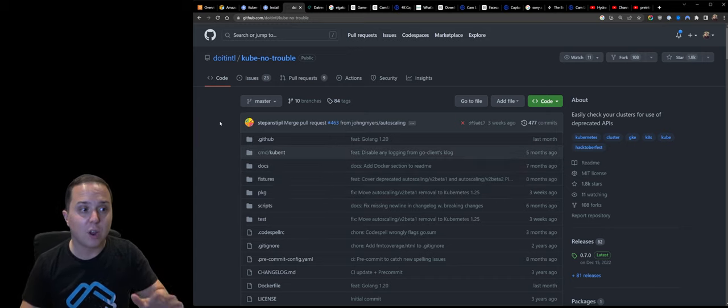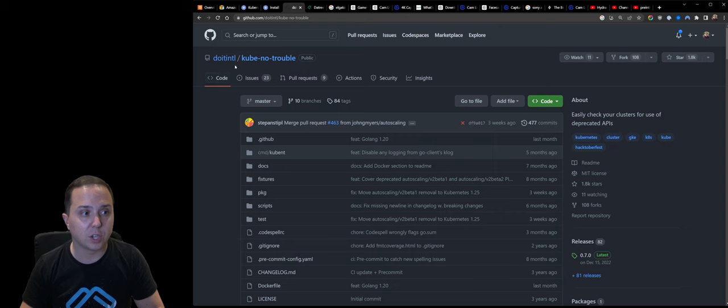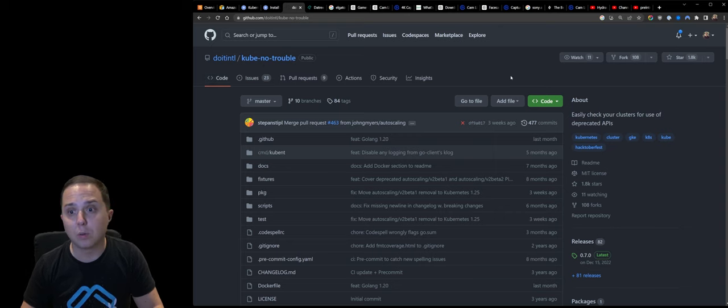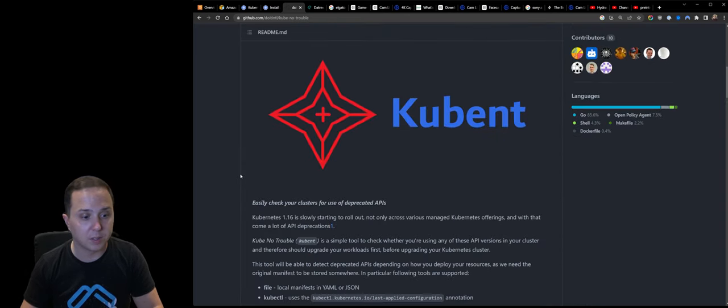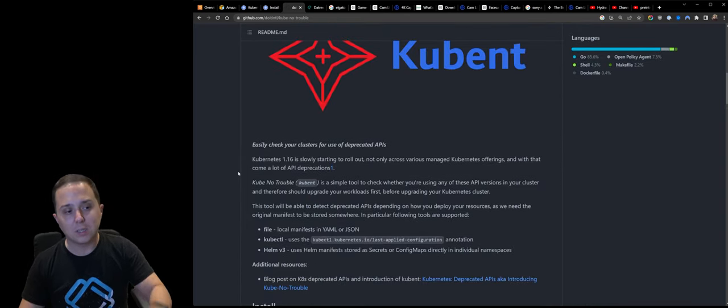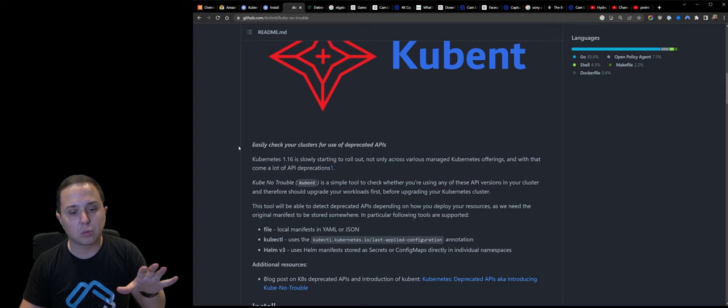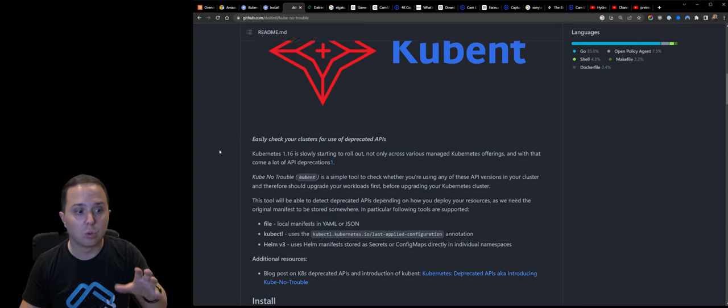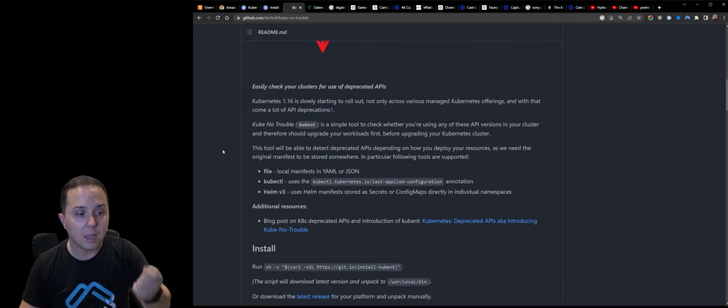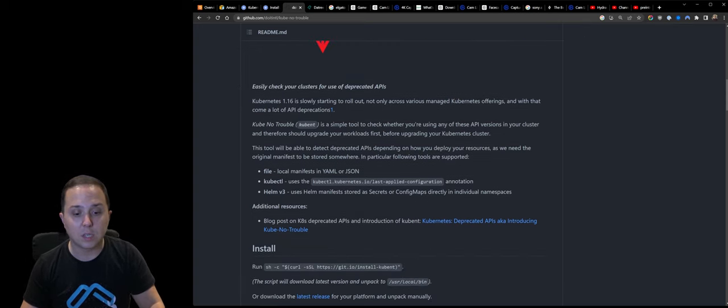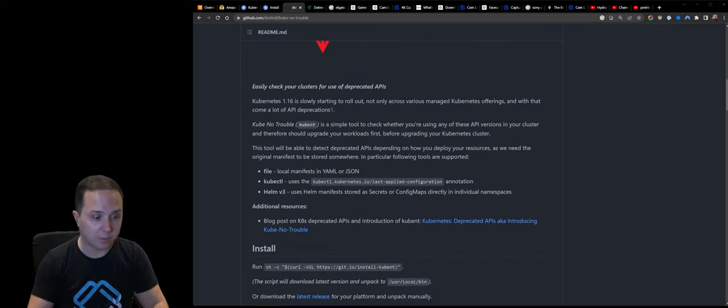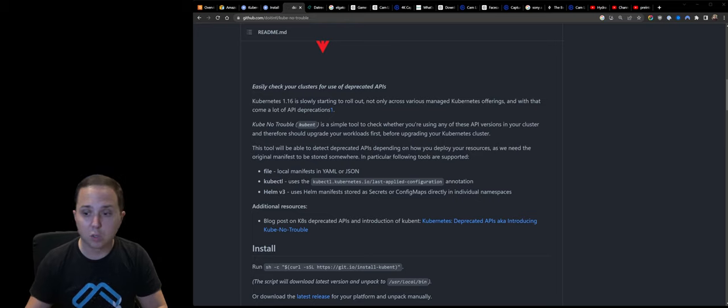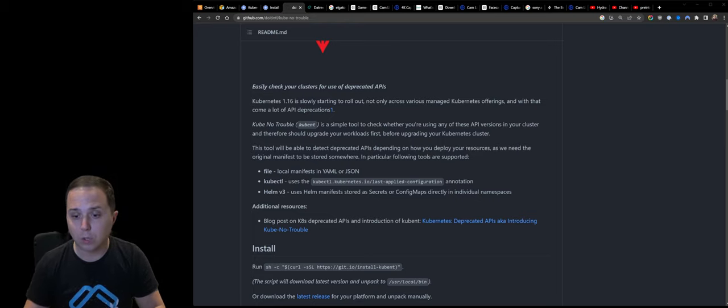So in order to do so, there's this great project called Kube No Trouble. It is fairly popular in GitHub, and what it does, it allows you to scan a cluster in order to see if it is using any deprecated versions. So this is what we're going to do now.